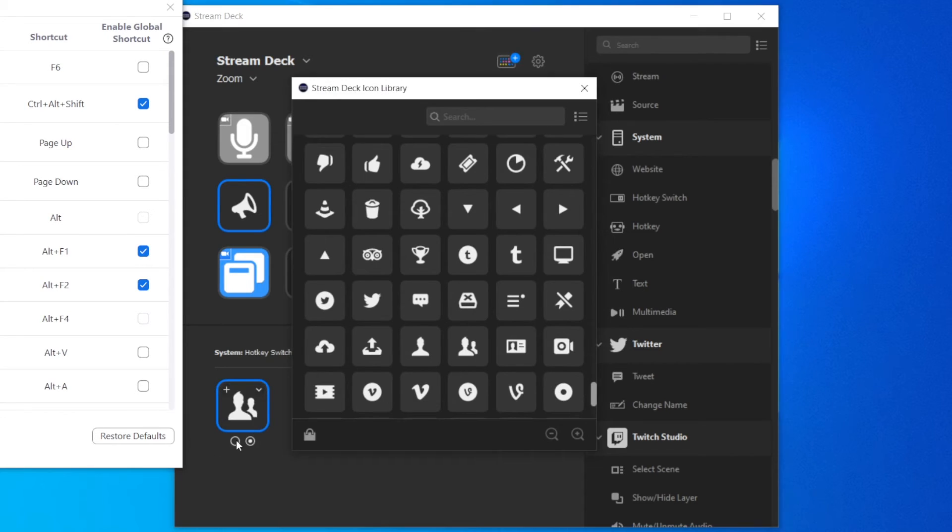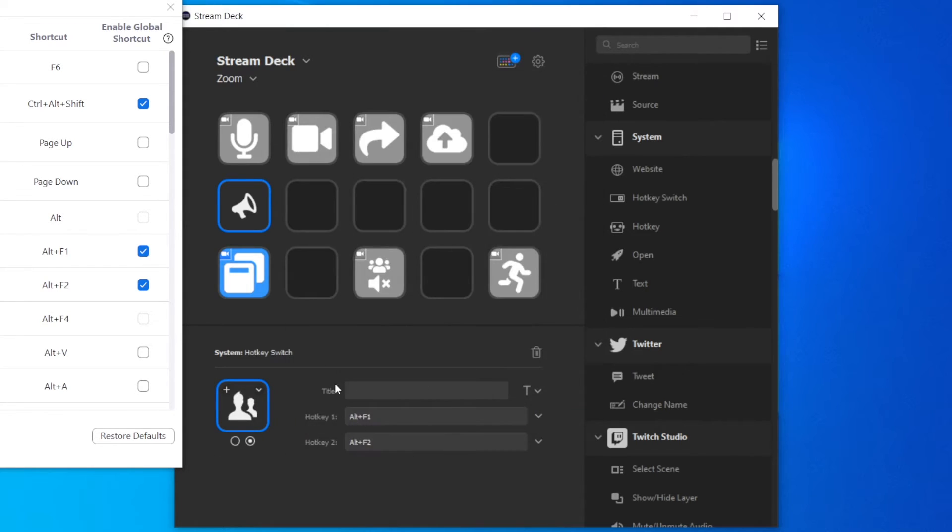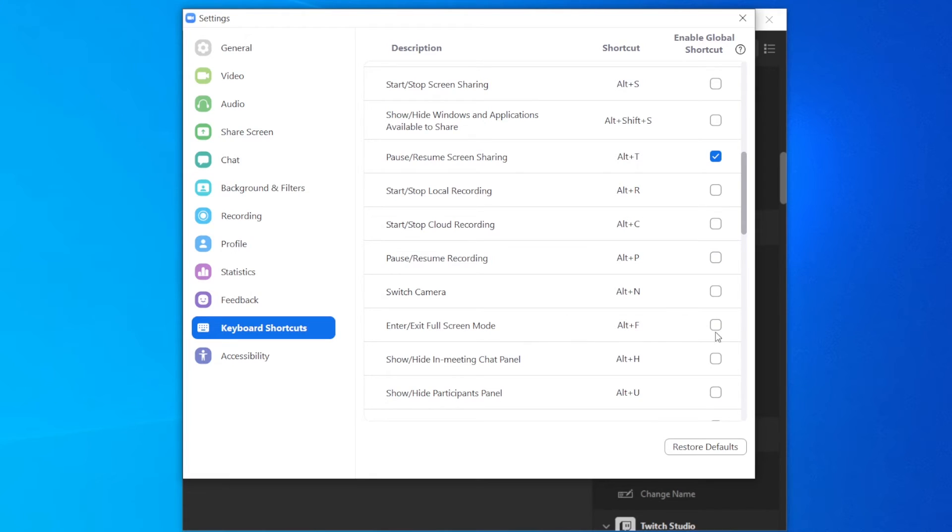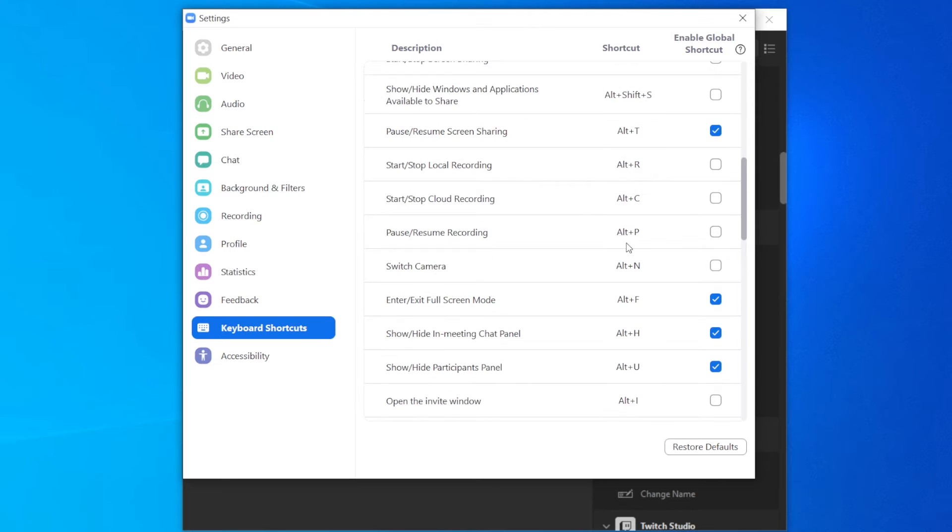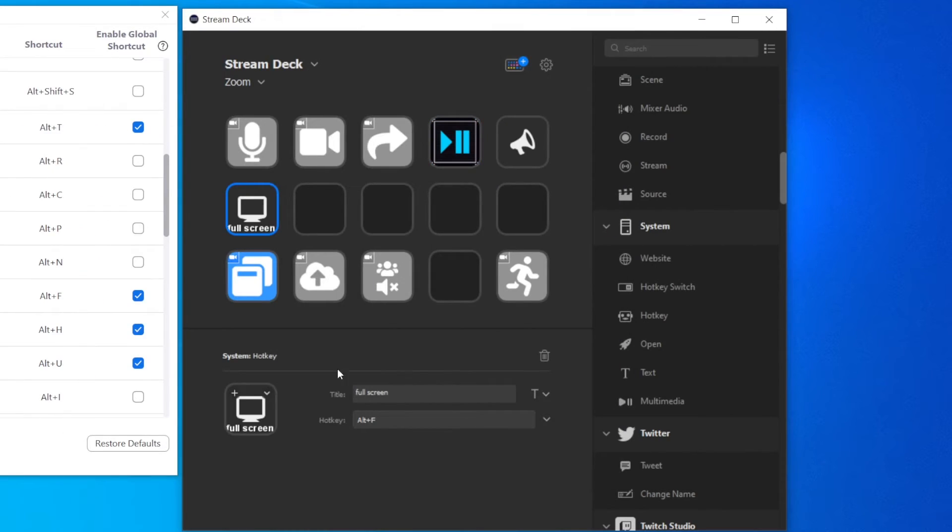Like switching between speaker and gallery view, enter or exit full screen mode, open or close the chat and participant panels, and so on.